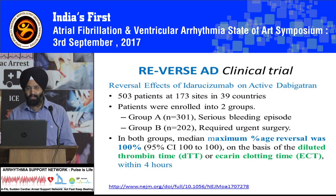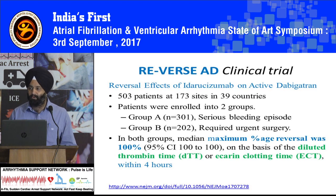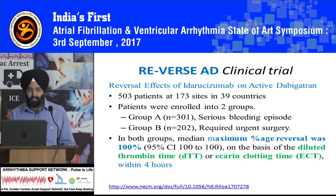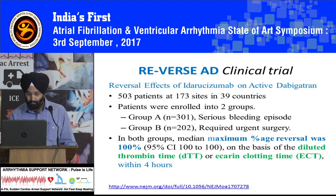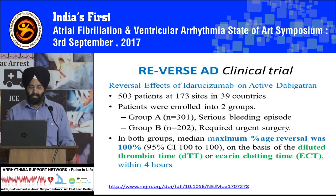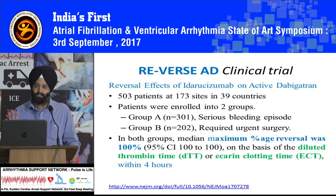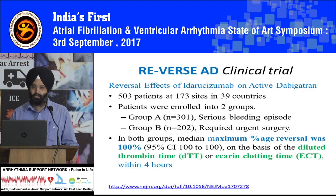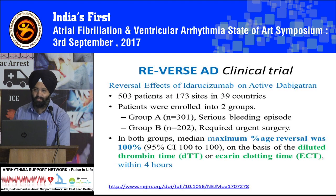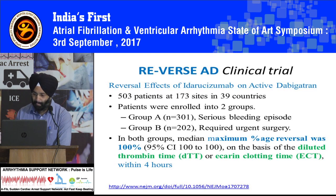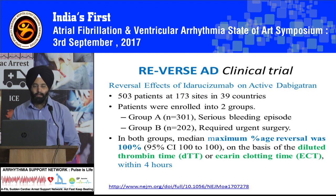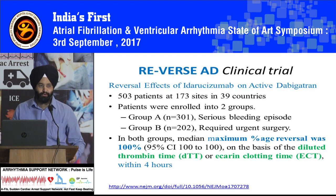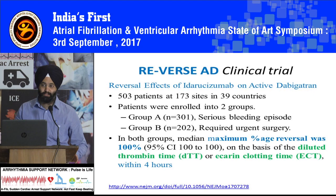They were enrolled into two groups. In Group A, 301 patients had serious bleeding episodes. In Group B, 202 patients required urgent surgery. In both groups, the median maximal percentage reversal was 100%, seen in more than 98% of the patients, based on diluted thrombin time or ecarin clotting time within 4 hours. When samples were taken 4 and 12 hours after administration of edarucizumab, lab tests showed normal coagulation levels in almost 90% of the patients.